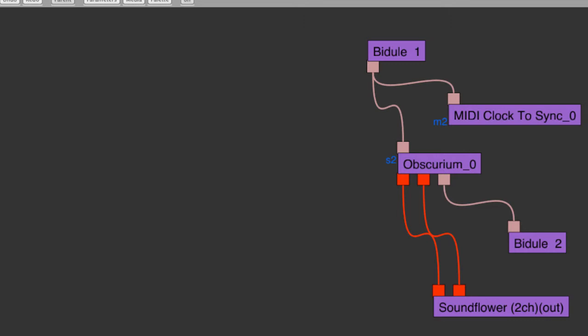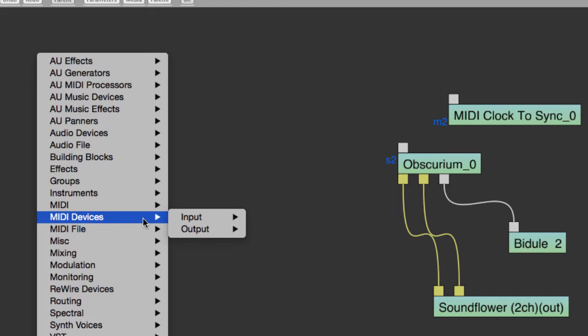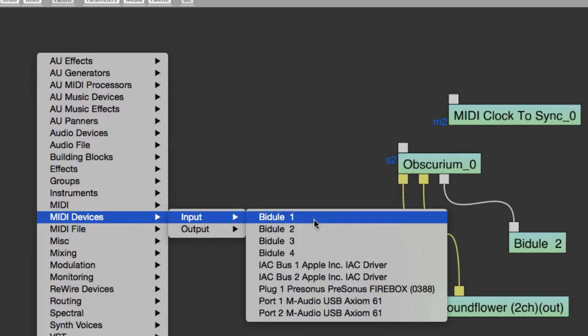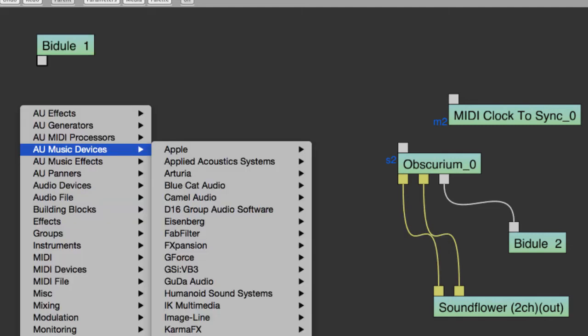Okay, we're coming down the home stretch here. Now we're going to talk about the Bidule setup. I'm going to leave my Bidule setup here, but I'm going to make another copy of it here, bit by bit. The first thing we'll need is a MIDI input from Logic. We'll find that object in the MIDI devices folder. Here's the Bidule 1 path that is bringing in notes and clock messages from Logic. Next we'll load an Obscurium, and you'll find that in your audio units music devices.